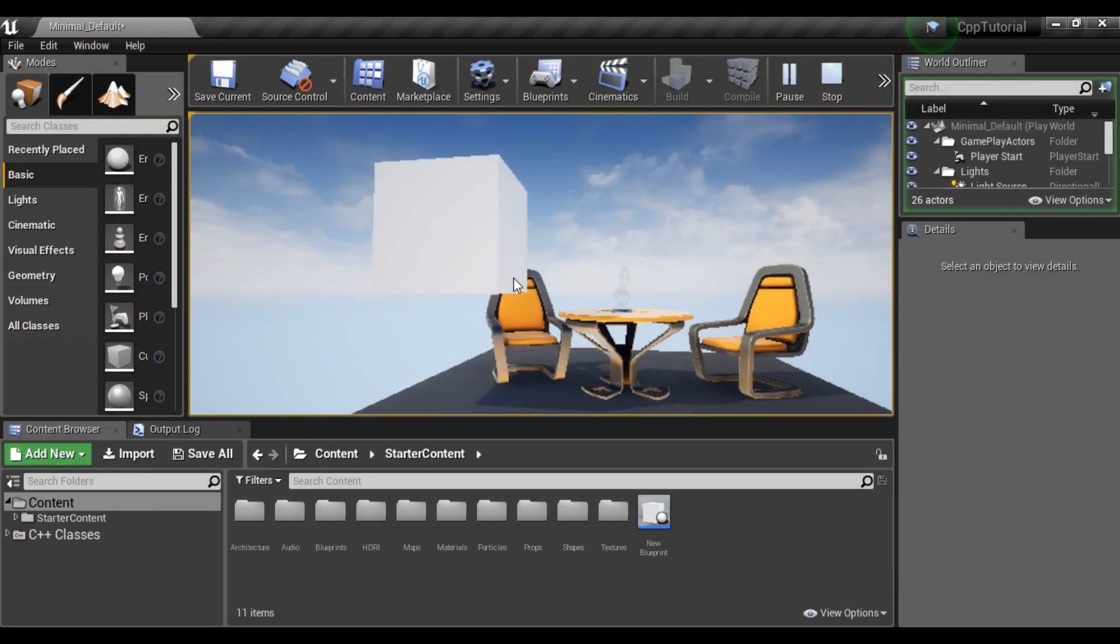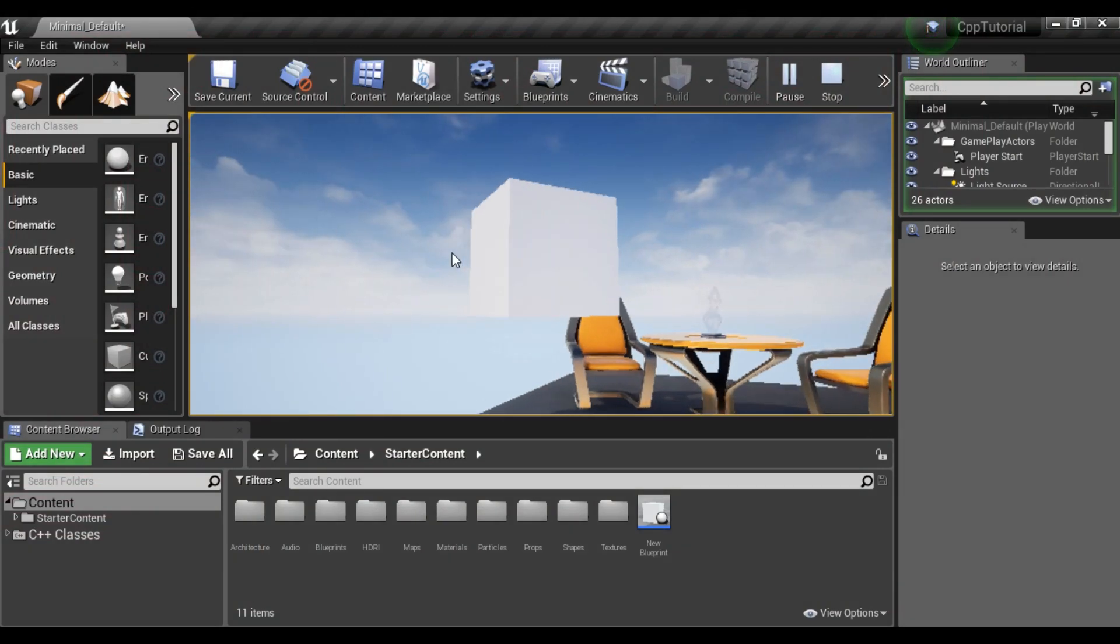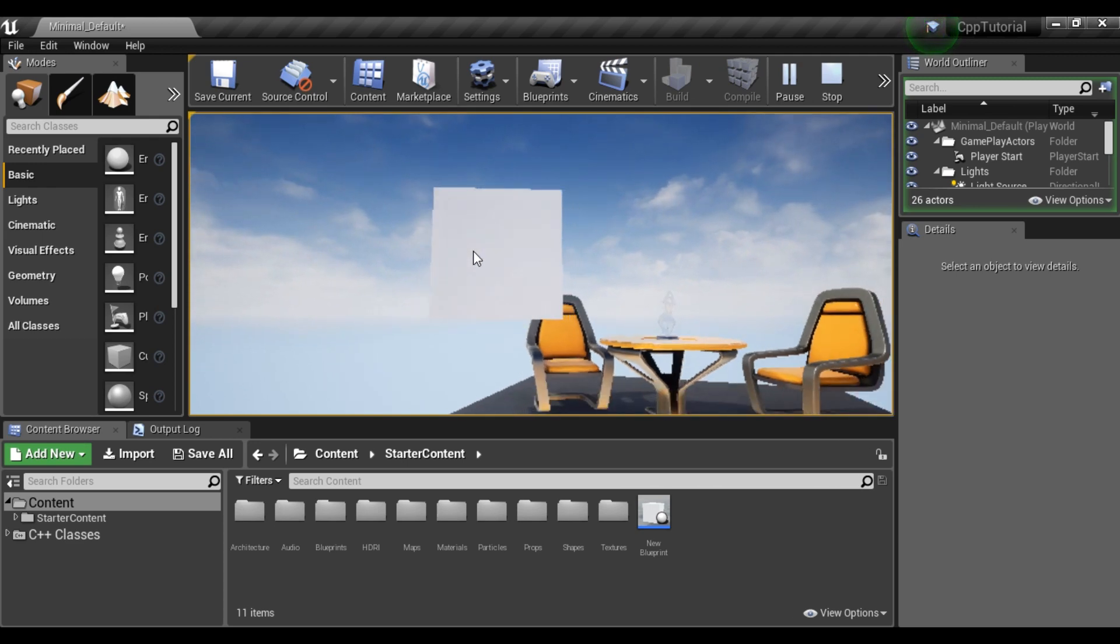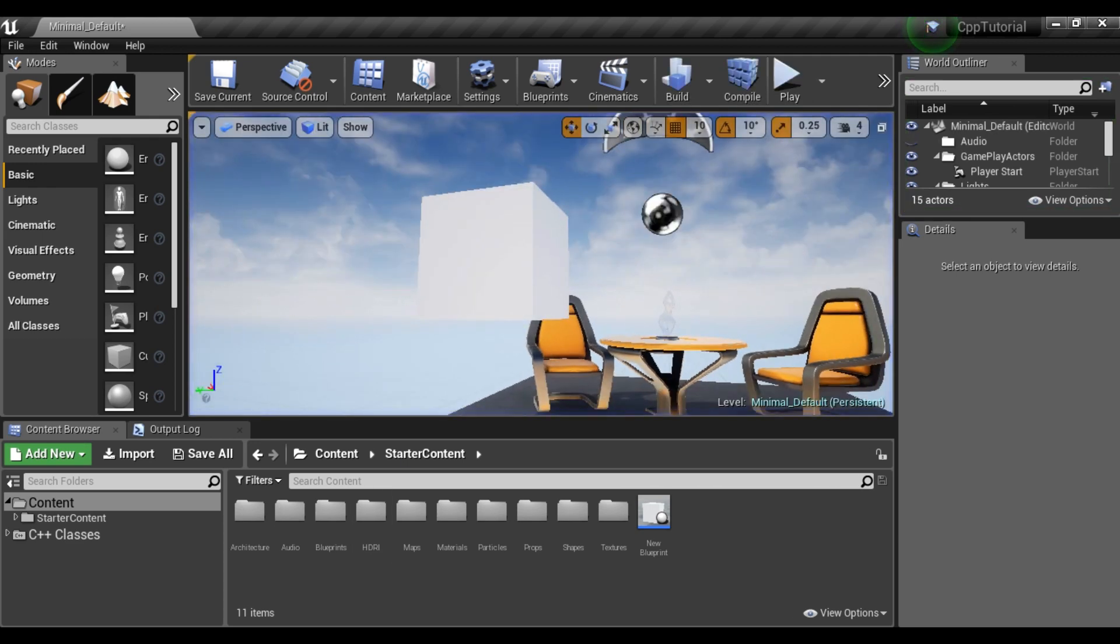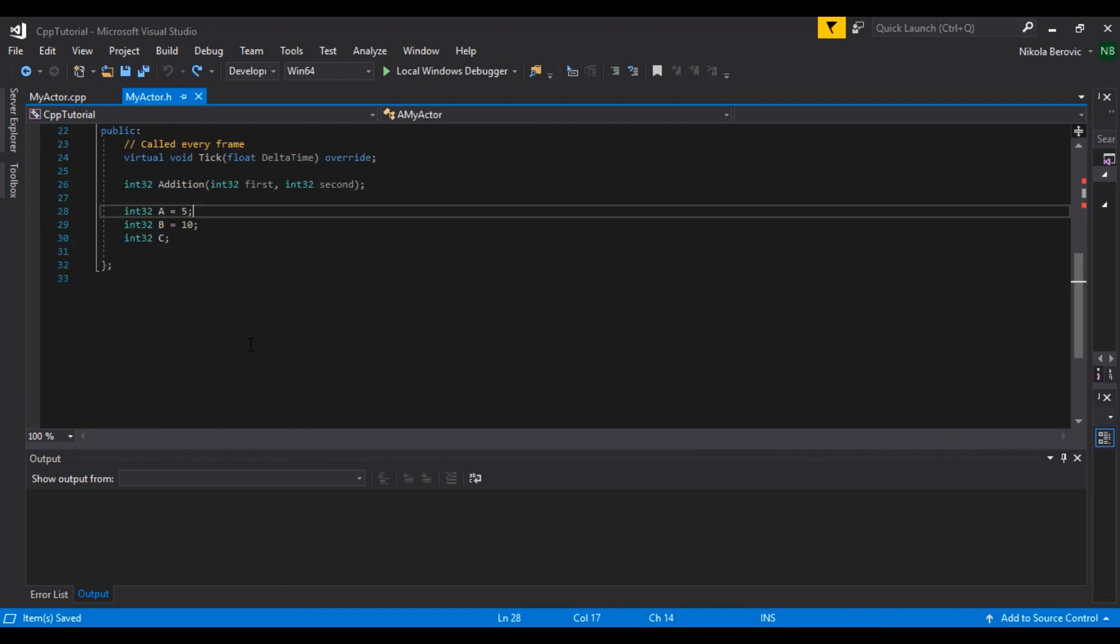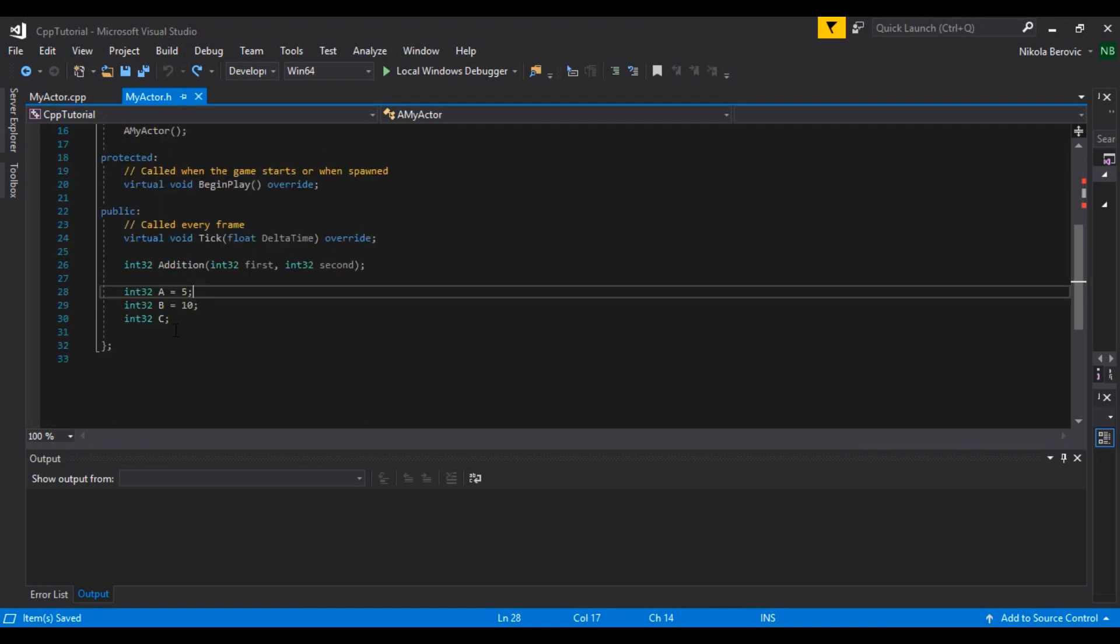Hey guys, you're watching Archetype Gamedam and in this tutorial we're finally going to make something which can be seen in Unreal Engine, for example this rotating cube. So let's go to our C++ files and delete all of these.